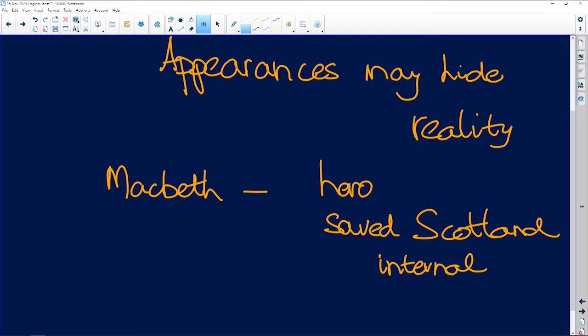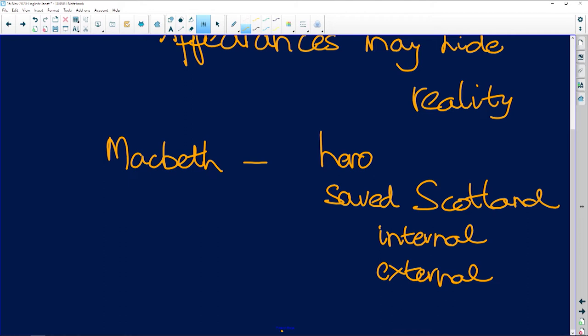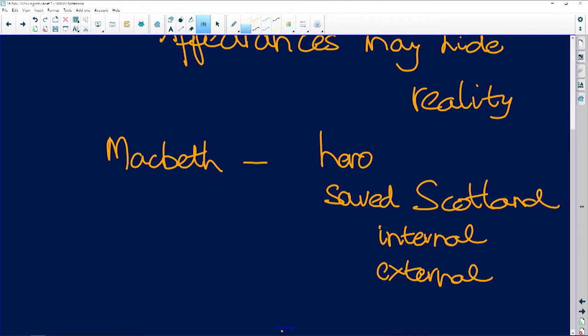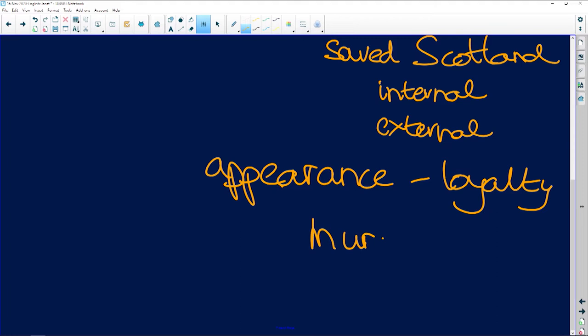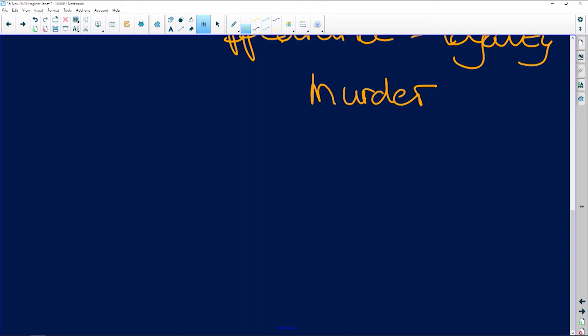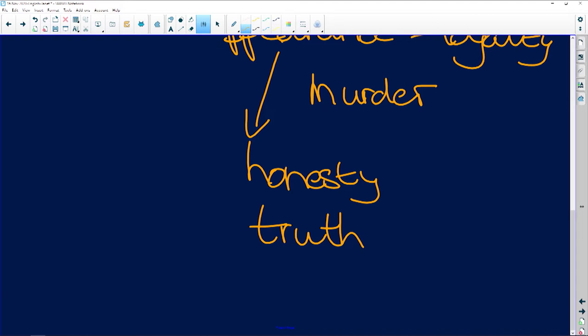He has saved Scotland from two attacks—one is an internal civil war, one is an external threat from Norway. So he is the hero, but as the play progresses, we see that he maintains an appearance of loyalty to Duncan while he is in fact planning his murder.